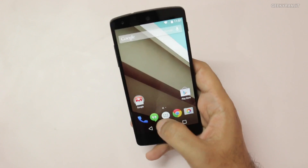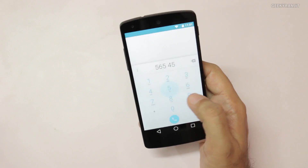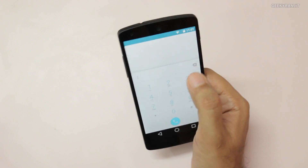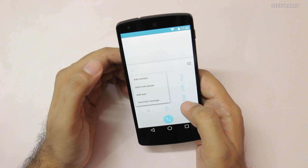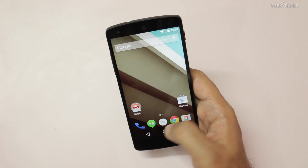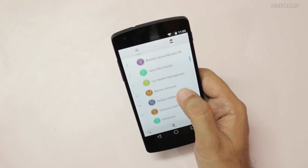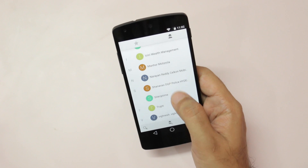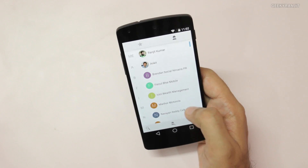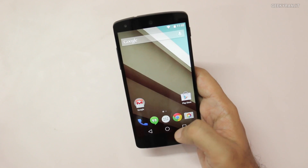The dialer has been significantly changed, and tapping on it gives you that animation. The contacts app has also been updated — the icons for favorites and contacts have been changed up a bit.